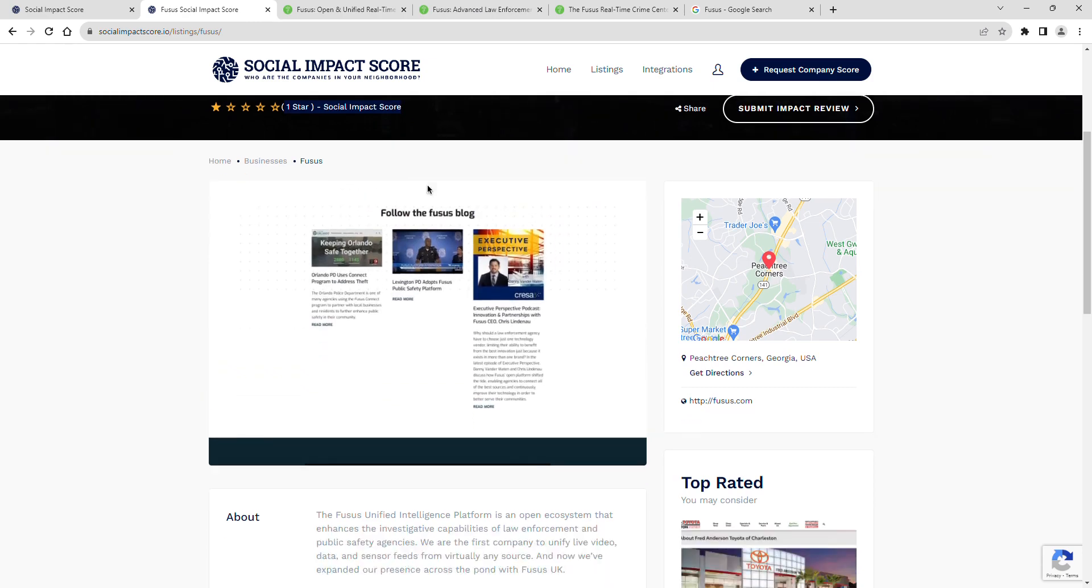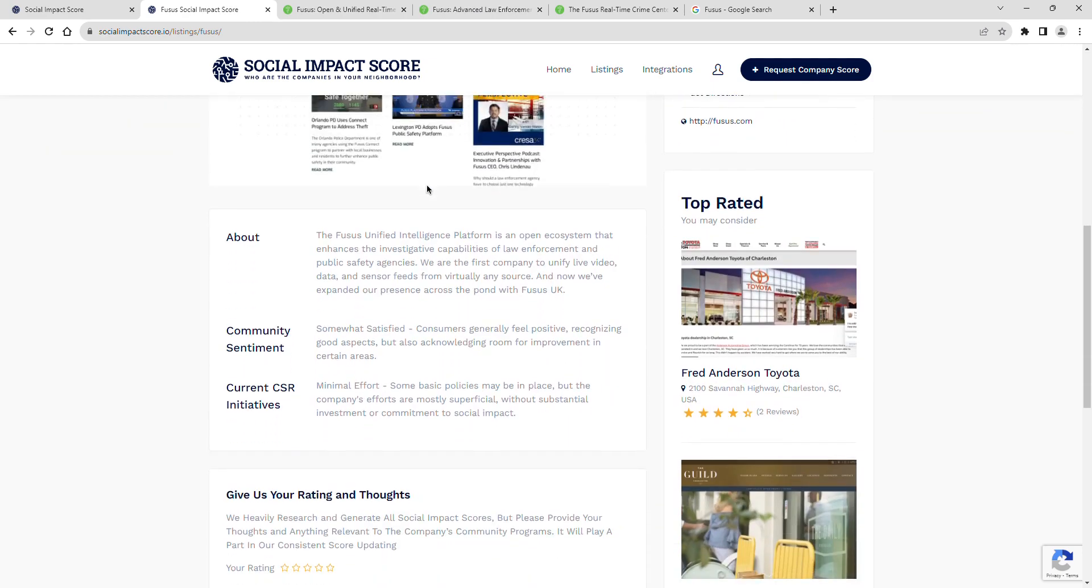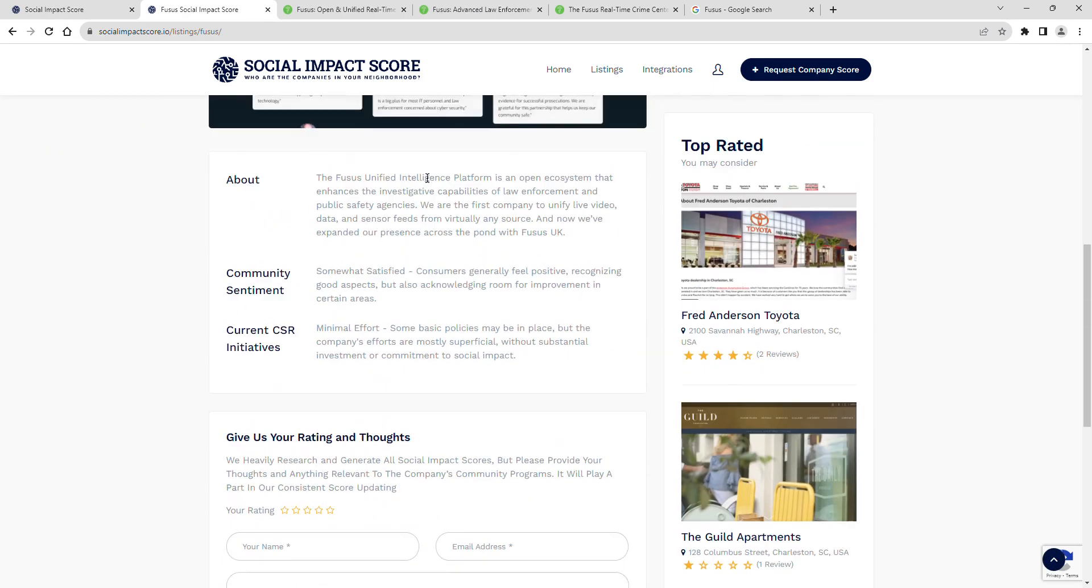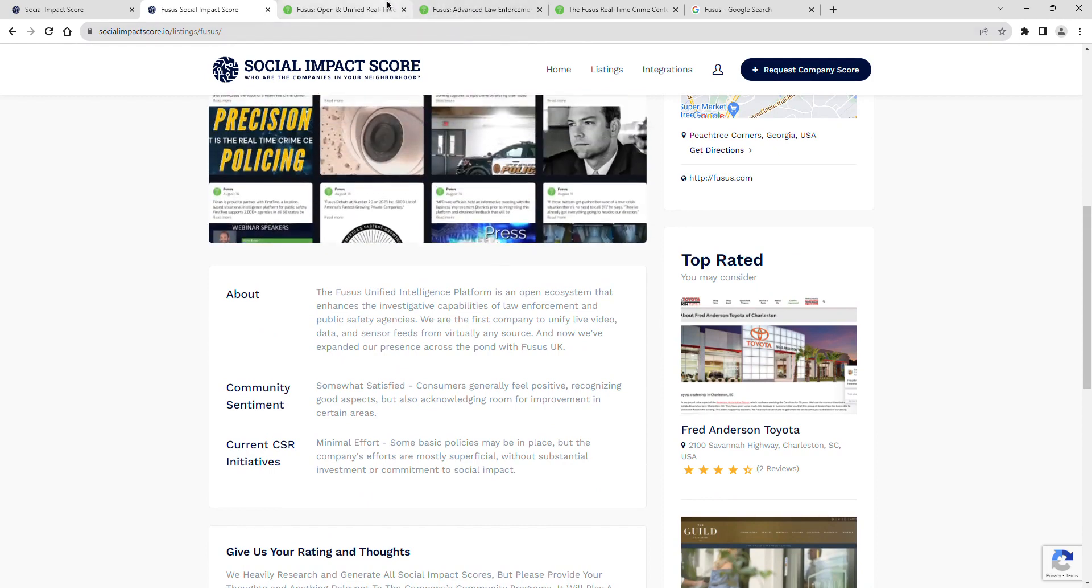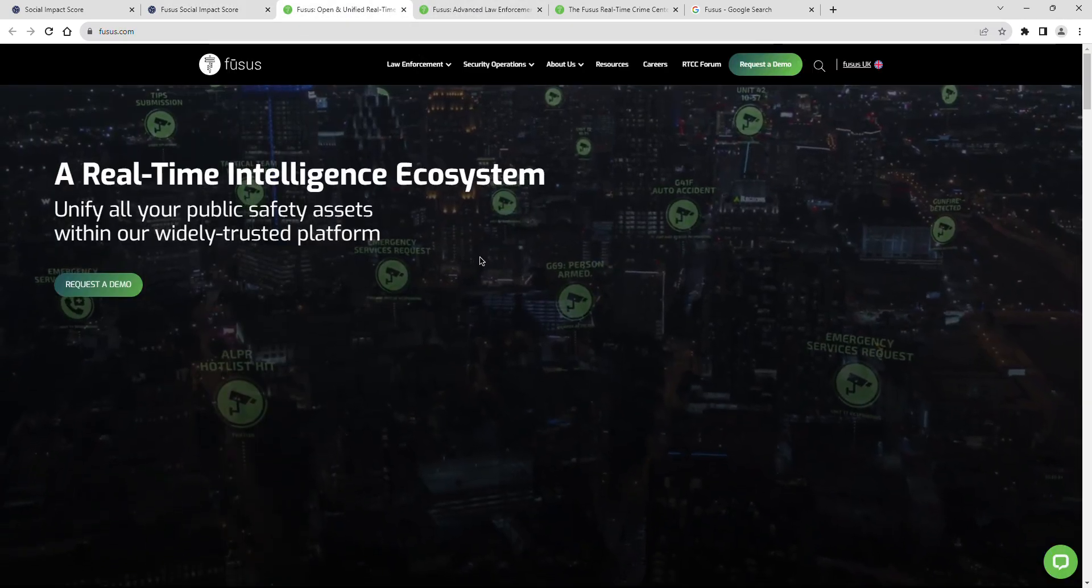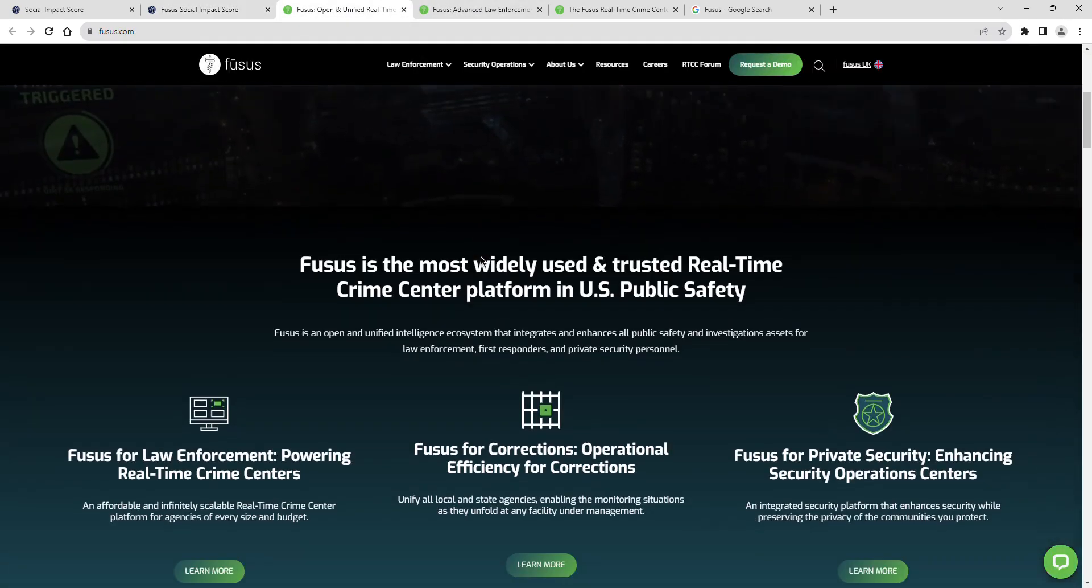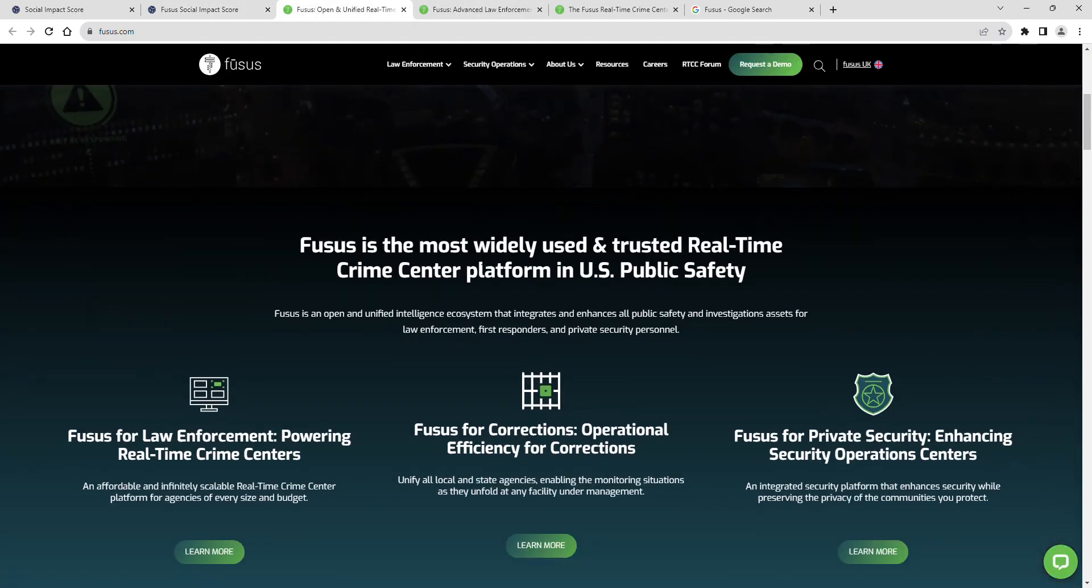The FUSIS Unified Intelligence Platform is an open ecosystem that enhances the investigative capabilities of law enforcement and public safety agencies.